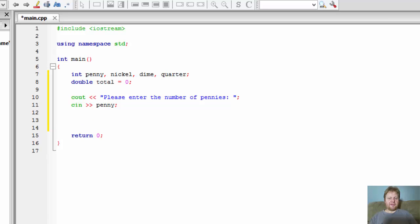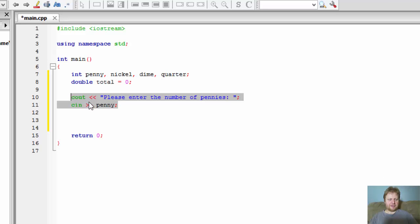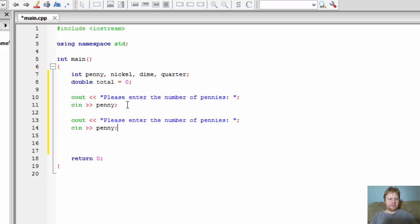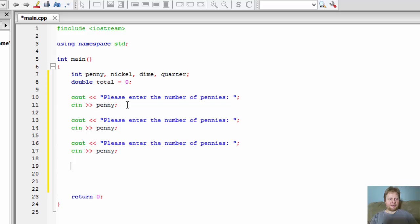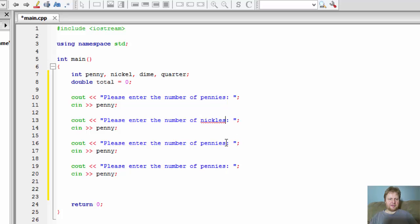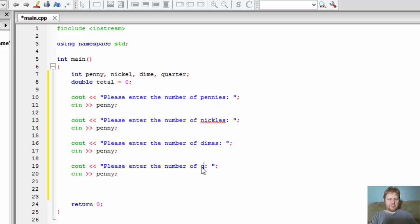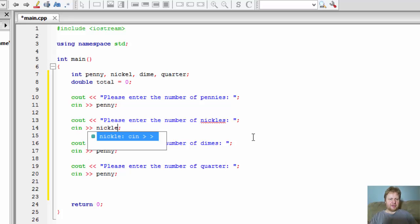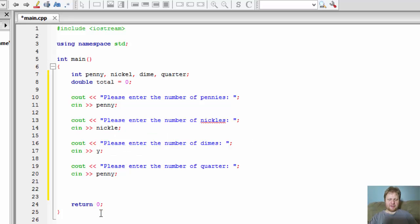And we will do the same thing with the nickels and dimes and quarters. So I will just copy and paste. This will be the nickels, this will be the dimes, this will be the quarters. So please enter the number of nickels, the number of dimes and the number of quarters. And of course we have to change the variables. This one to nickel, this one to dime and this one to quarter.